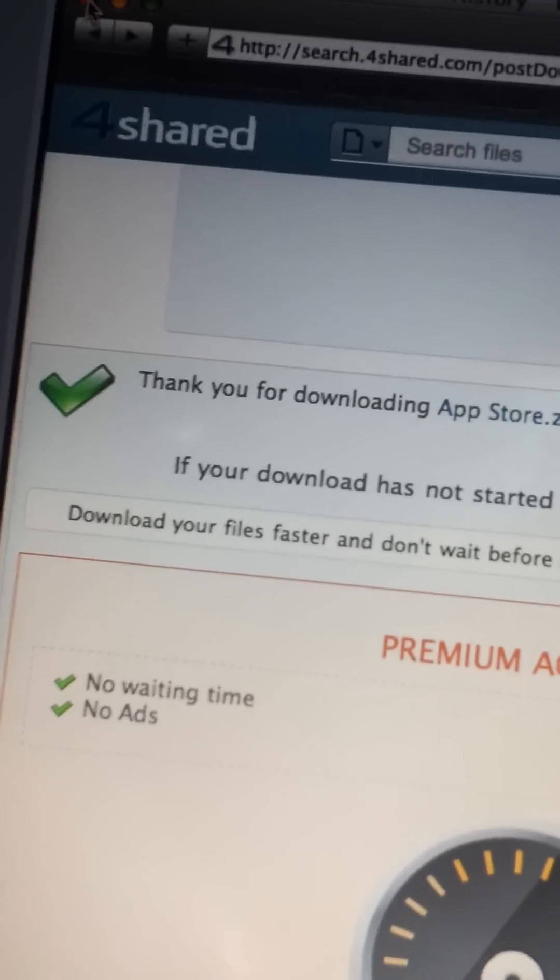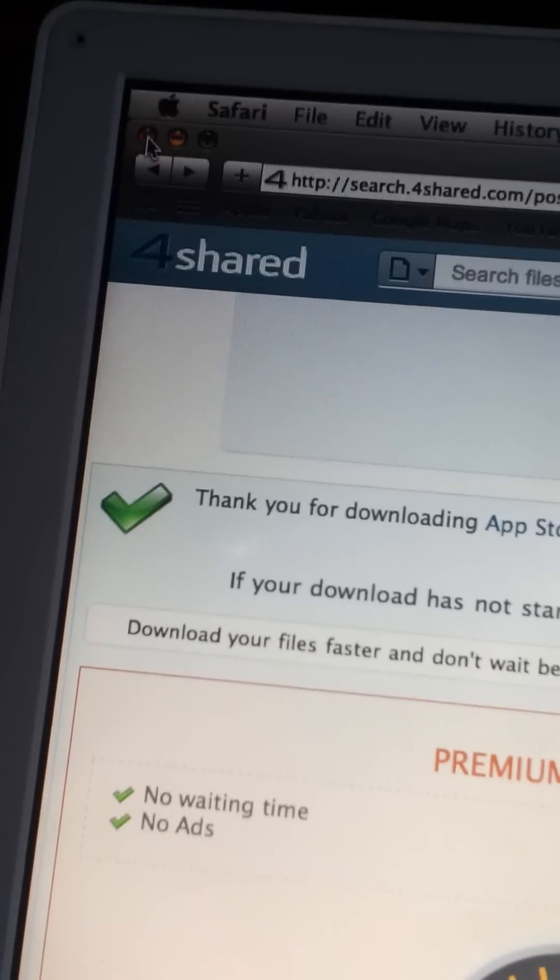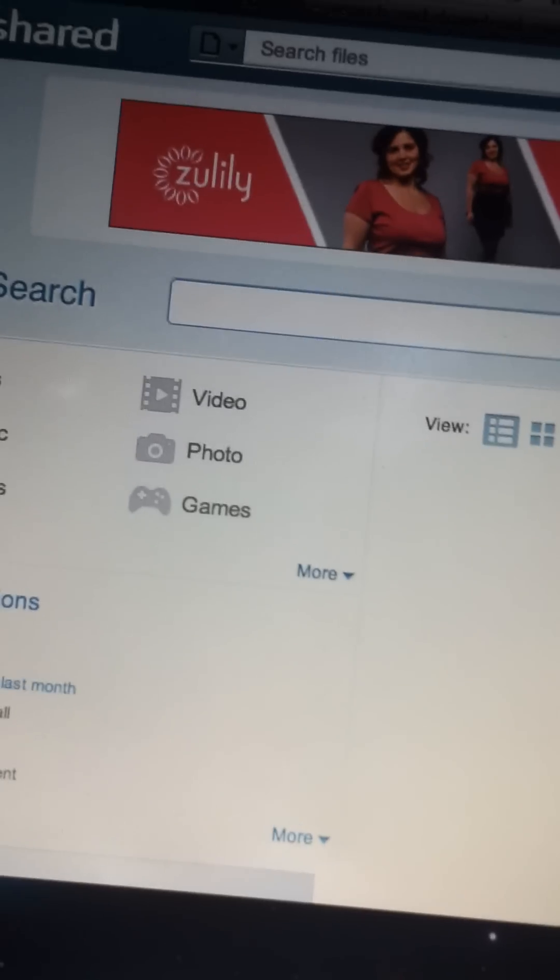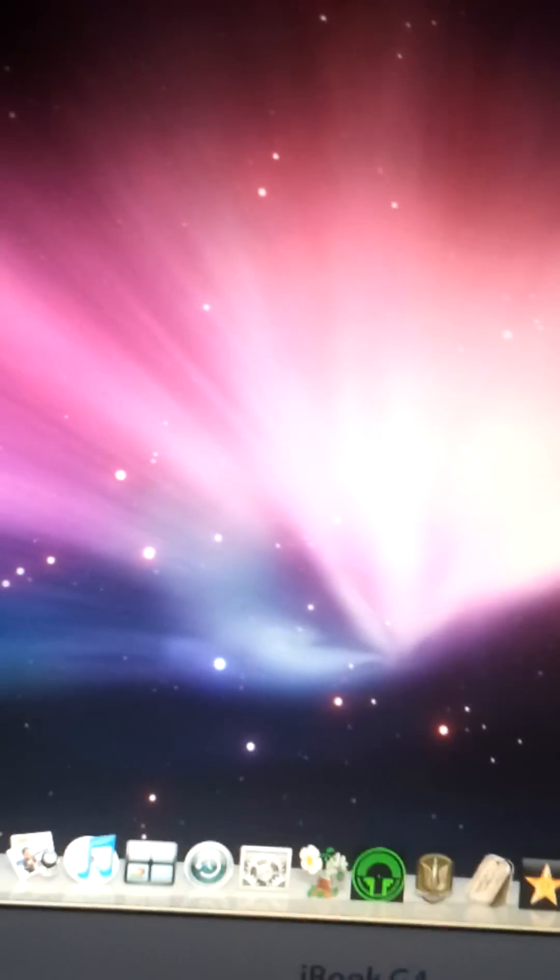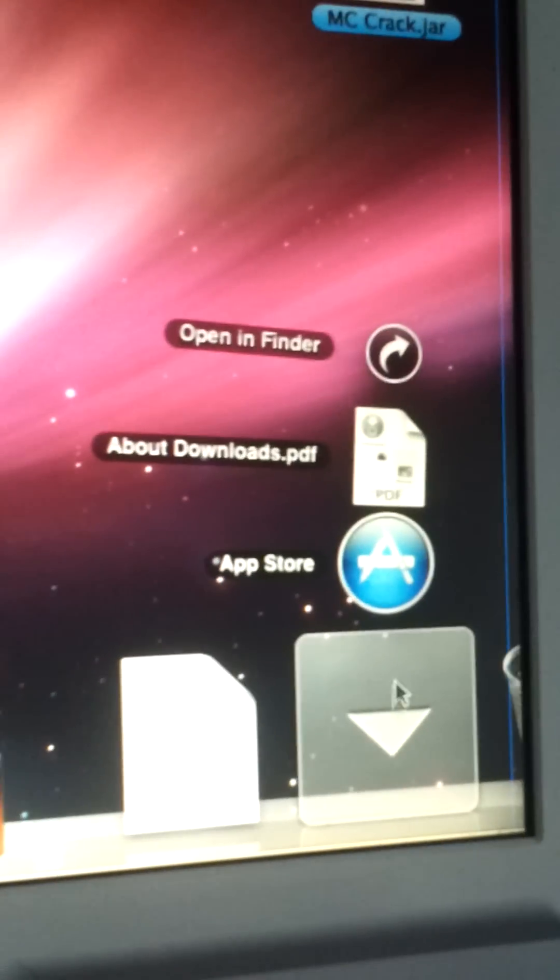Now if you guys are running PowerPC and trying to do this, I wouldn't exactly suggest you do it because a lot of the apps on here are Intel apps.